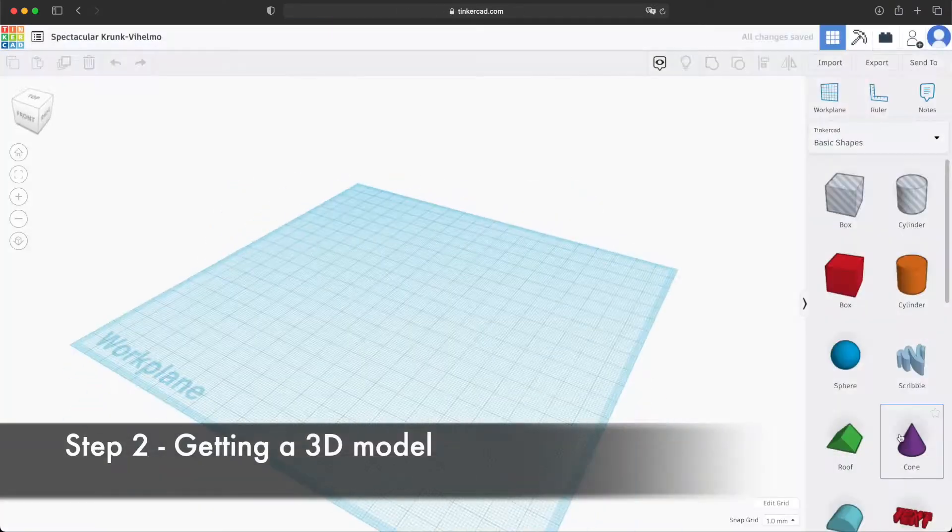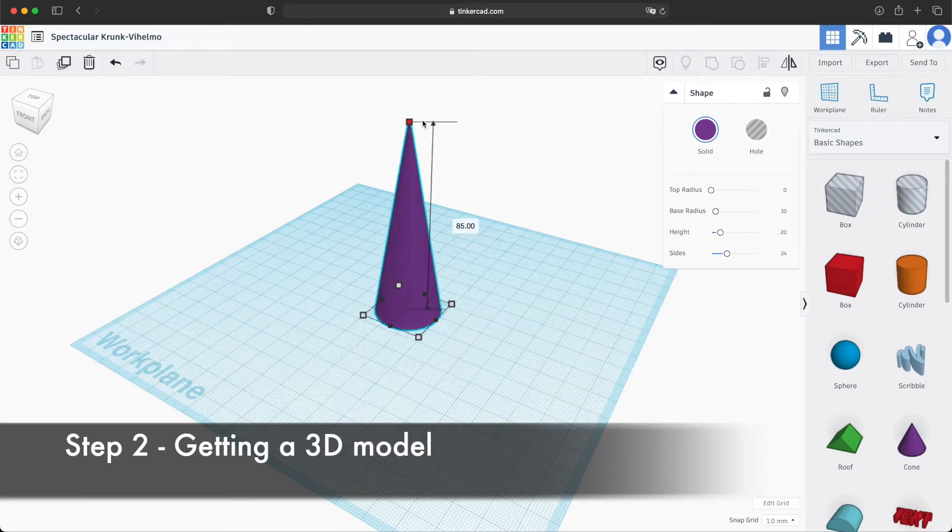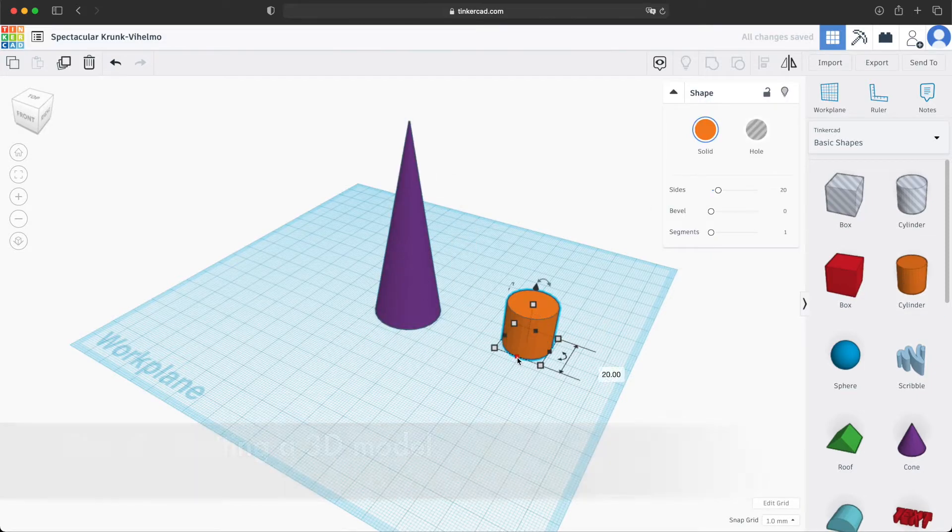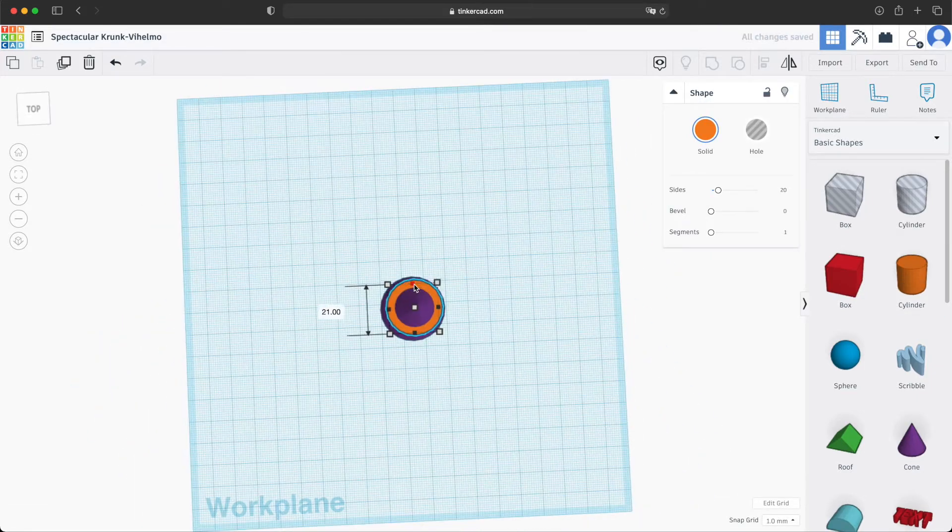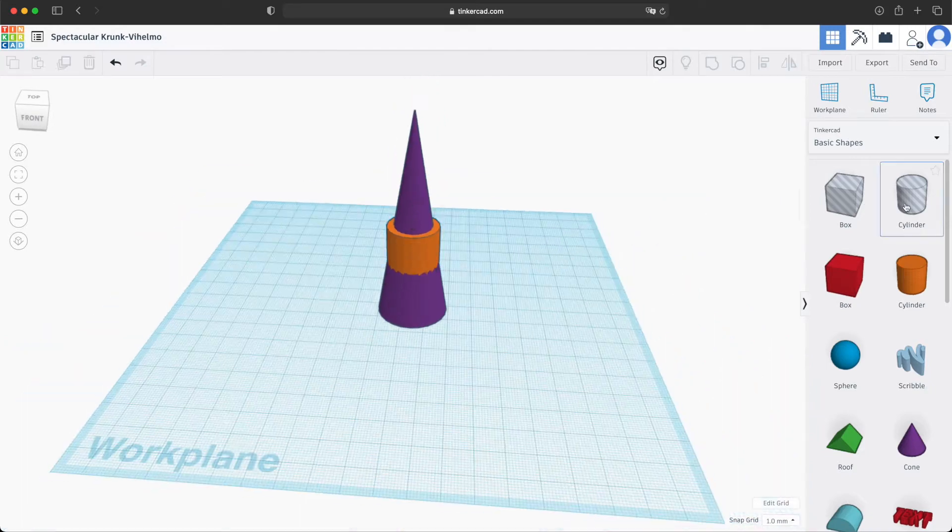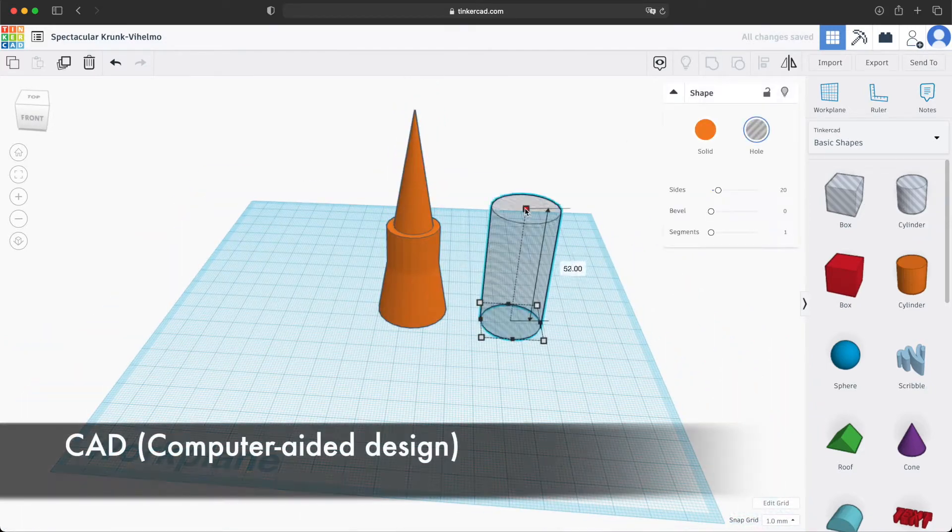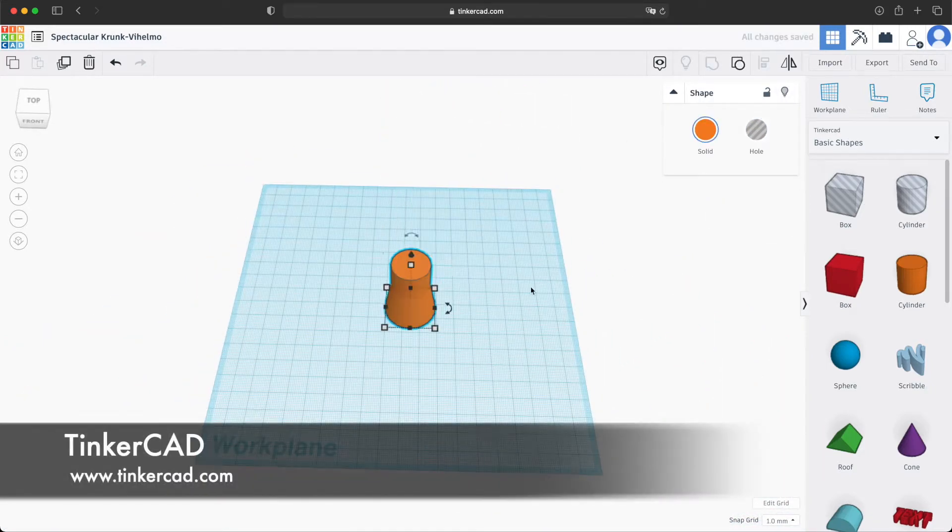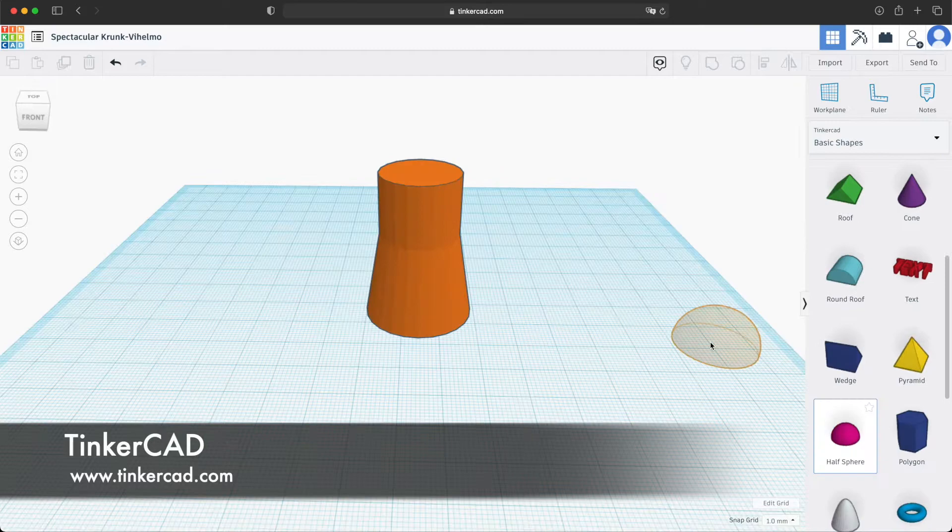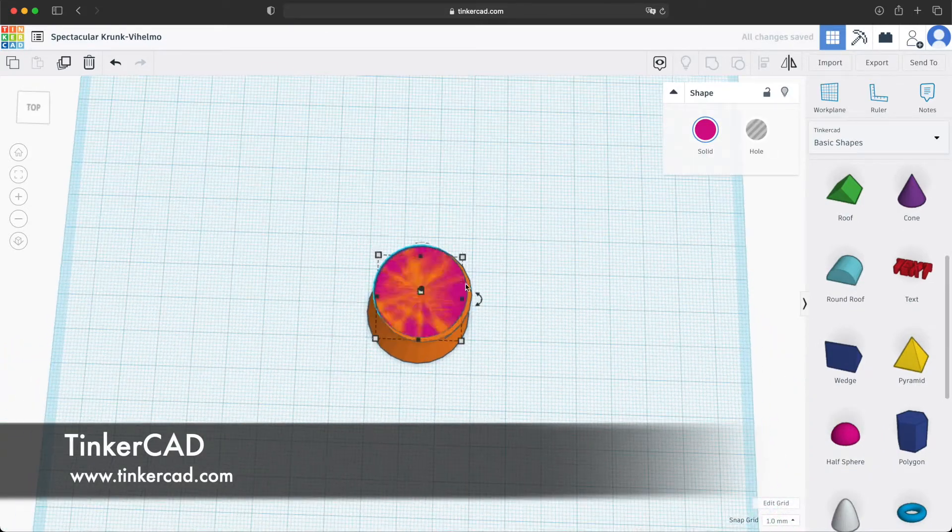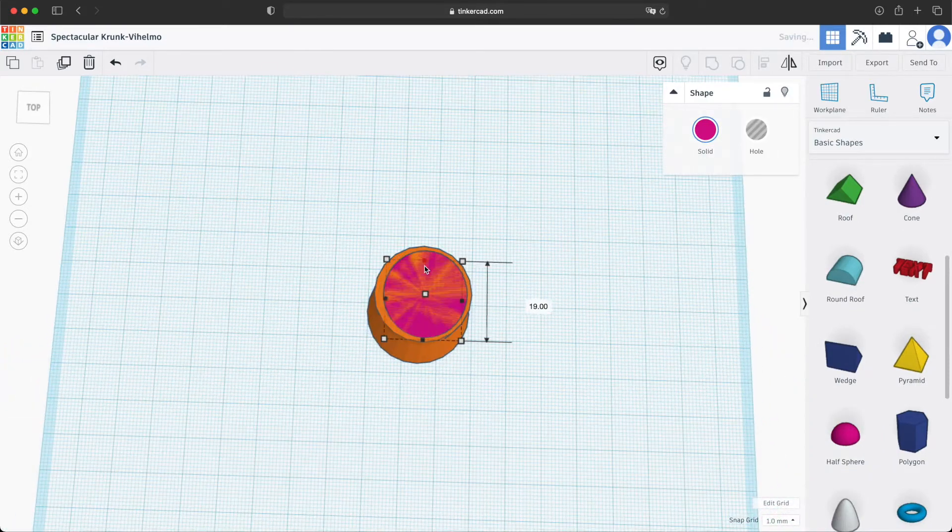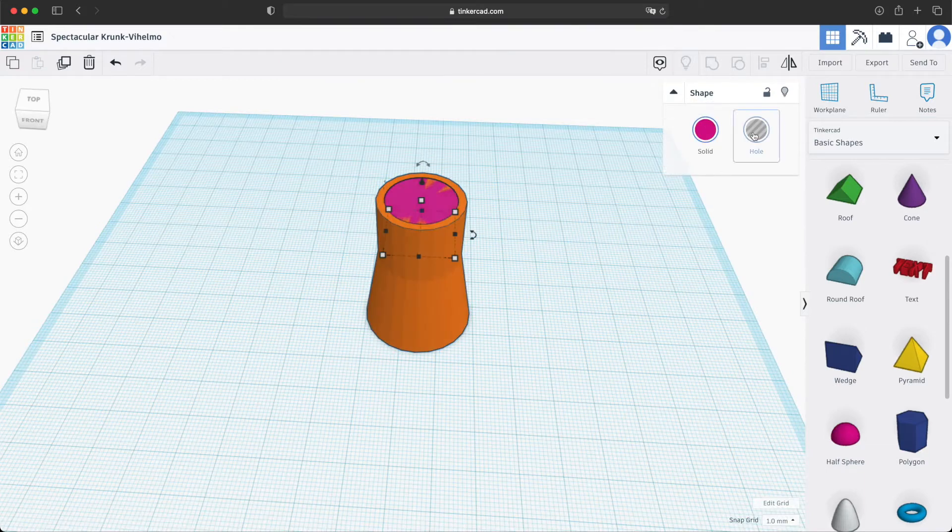The object that you want to print needs to be represented in a digital format. You can design your own 3D models from scratch using CAD software. In this case, I'm using Tinkercad, a free web-based program, but others are also available, from more intuitive ones to more technical and complex.